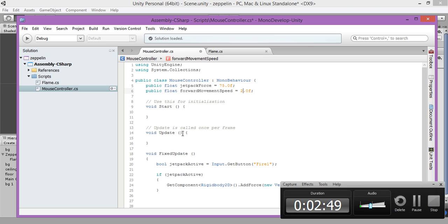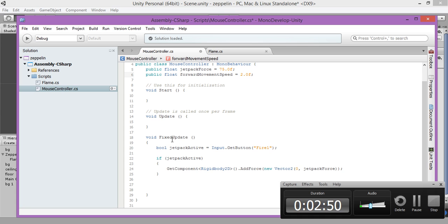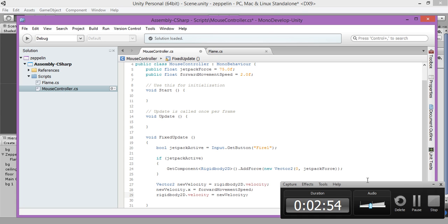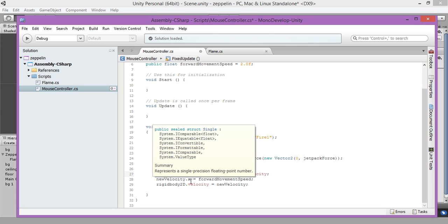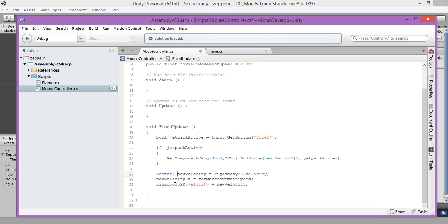And now on the fixed update function, let's add those lines. What we are going to create a new vector, we are going to name it as a new vector rigidbody 2D. We are going to set a new x, the x variable, the x value of our zipline will be move forward with our 2.0 speed. Save.